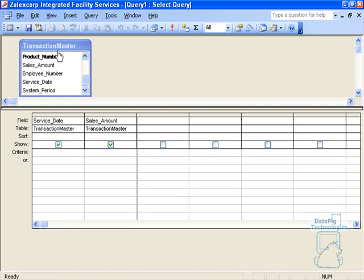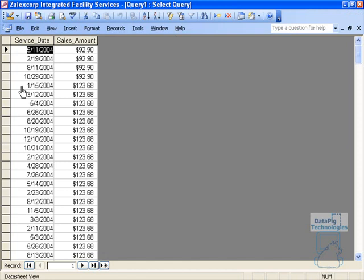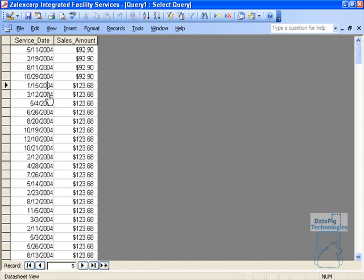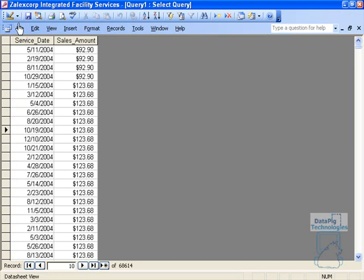I've got a dataset here called Transaction Master and in that Transaction Master dataset there's a service date and a sales amount. For every service date, if I run this, it'll show you that for every service date there's a particular sales amount that came in on that day. The problem is that there are weekends and holidays here and I only want to analyze the sales that came in on workdays.